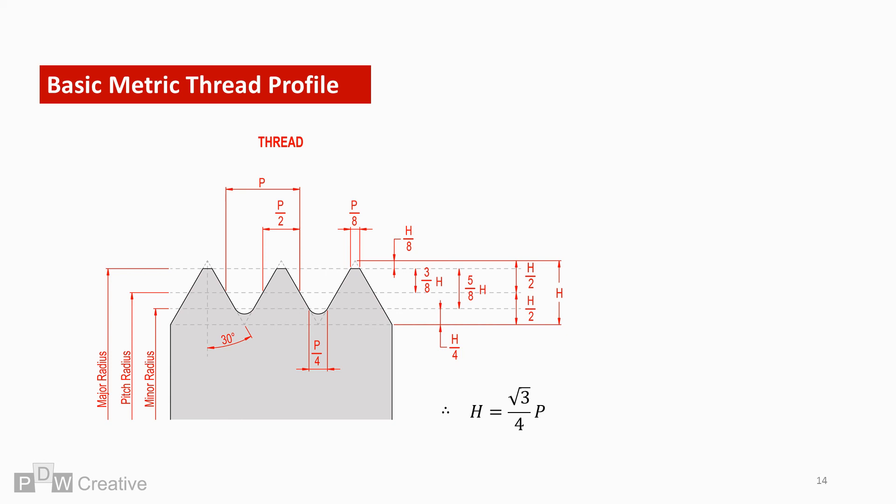Distances and relationships between major, minor and pitch radius can be found from partitioning H. The crest to the peak of the triangle is H over 8. Root to base of the triangle is H over 4. And here the equations show the pitch radius is positioned at half of H.